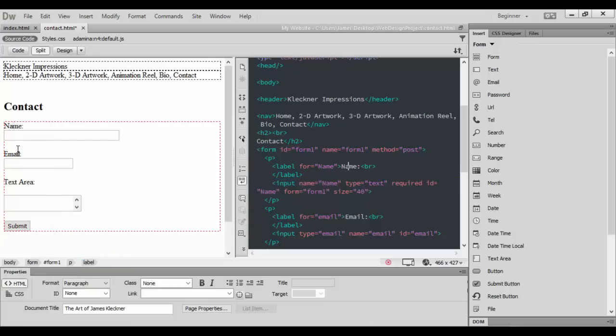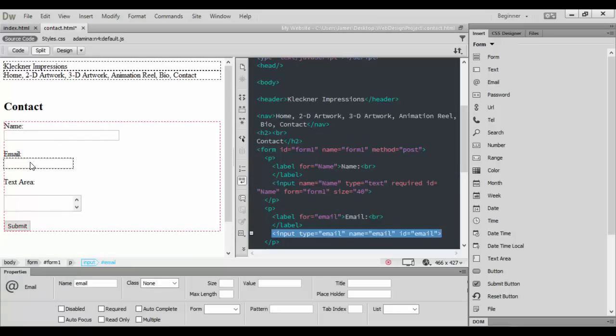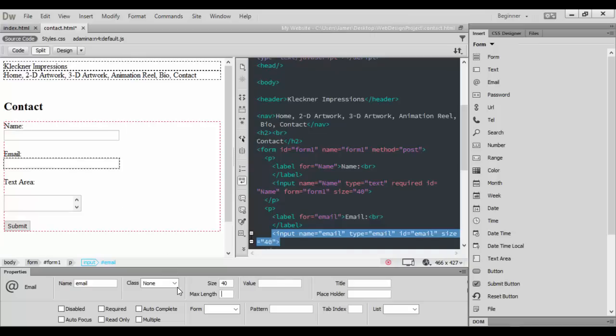For the email, we want to click in here again. It says Email, and we want to change the size again. I'll probably put 40 so it's matching up with the name, and I want to basically check required again. It will be required for them to input the email.